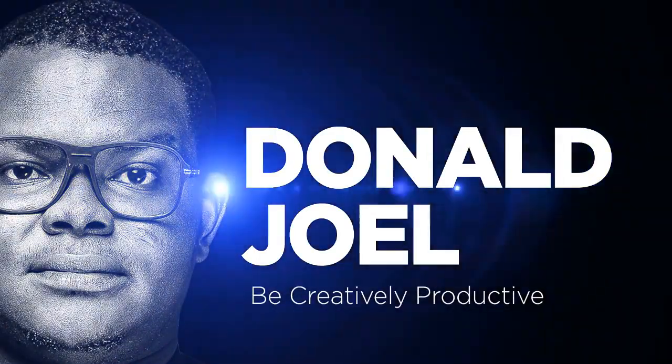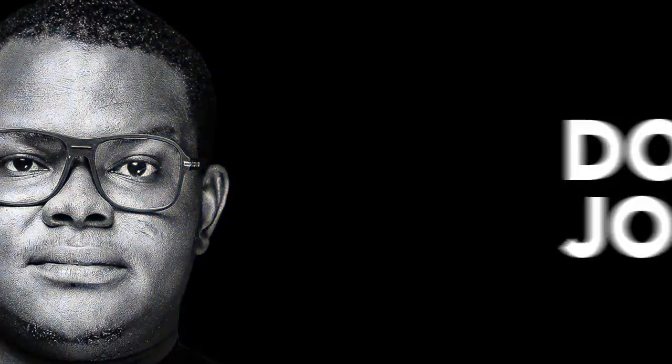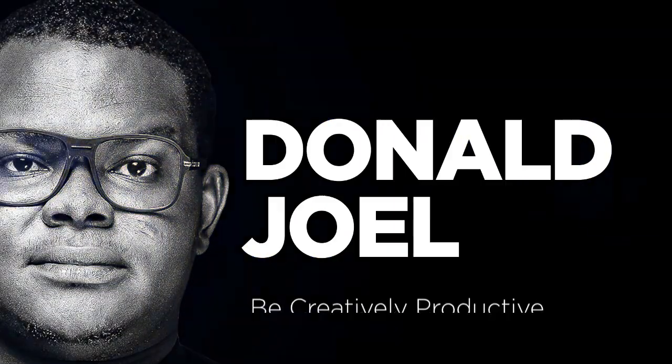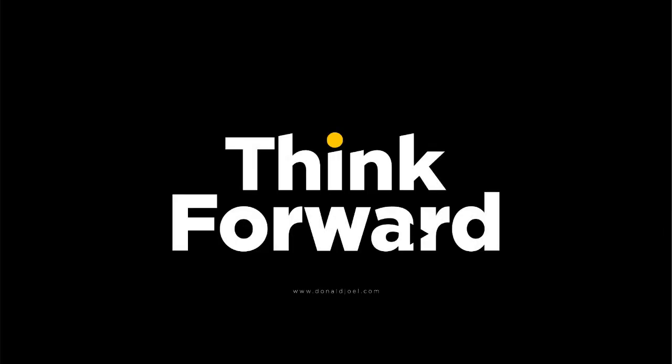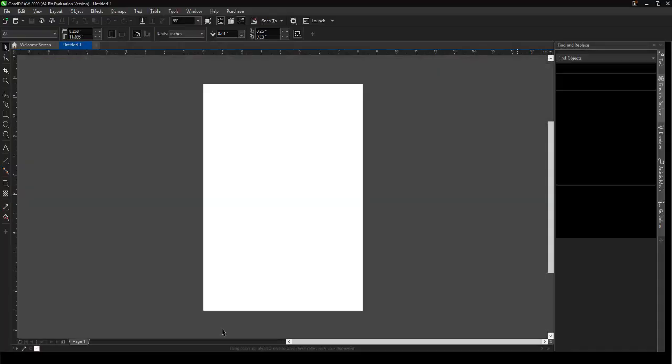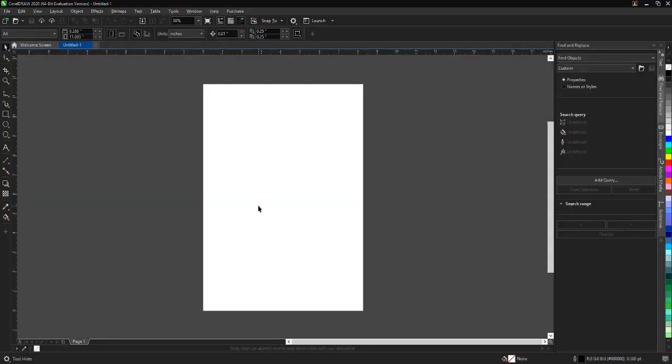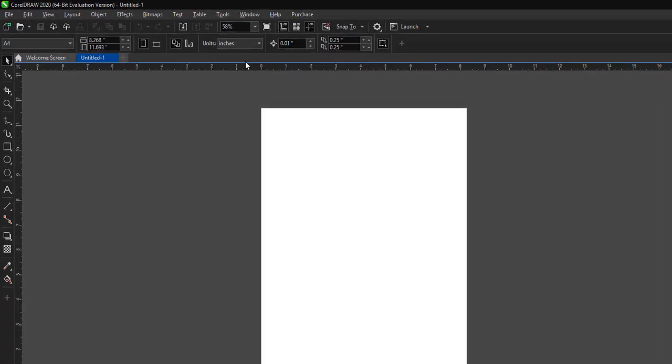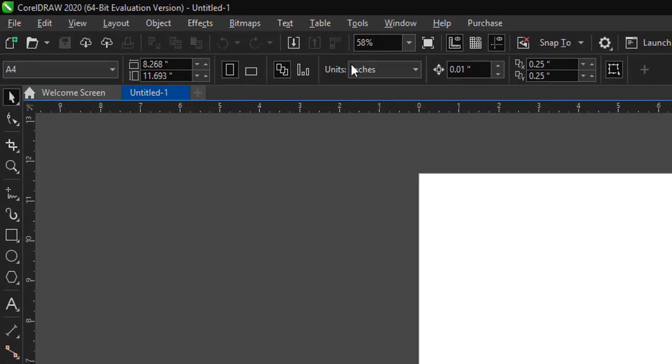All right, this is Donald Jewel and I will be showing you how you can go about your measurement when it comes to designing. Most graphic designers don't actually know how they can measure their designs for print. This is how you measure each of your papers or banners if you are printing your designs. The software I'm using is CorelDraw and you can also do this in Photoshop.